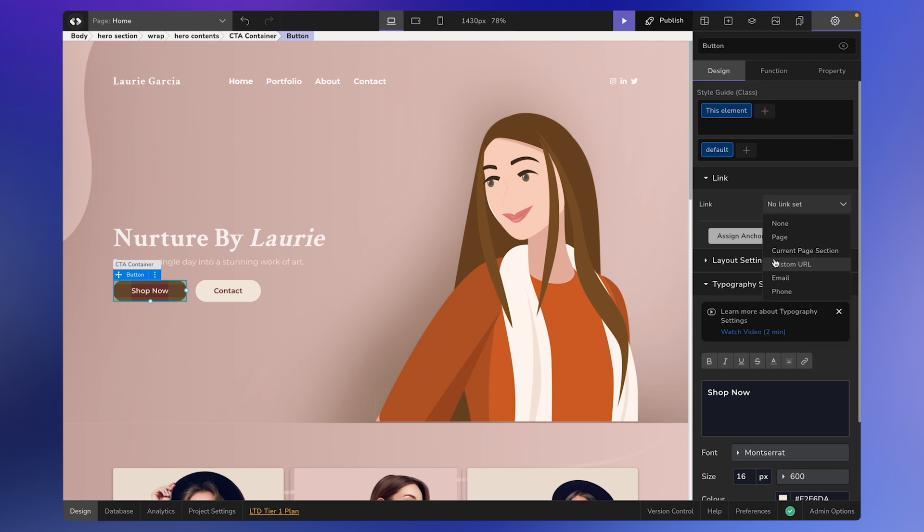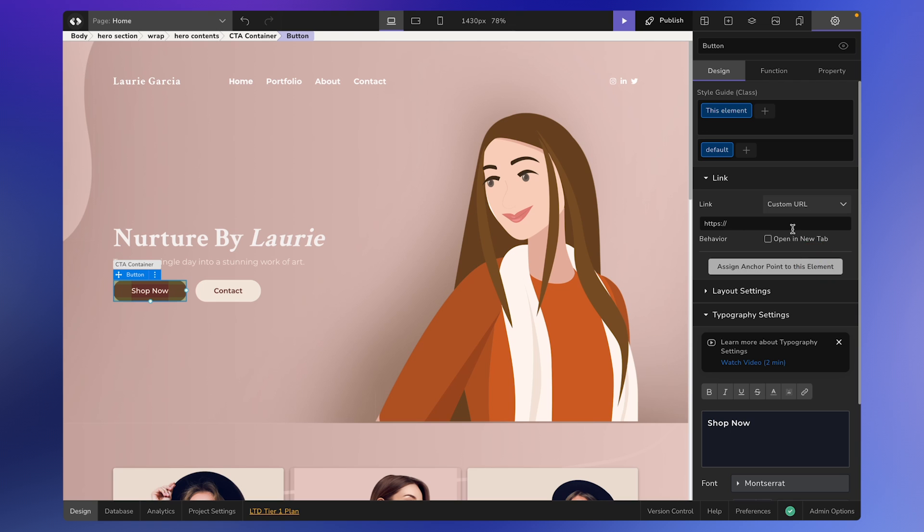Moving forward, the fourth option allows you to add a custom URL. This is useful if you want to link to a different page, such as a shop, which is external to the current project. Simply enter the URL in the designated field. If you want the link to open in a new tab, you can check the corresponding checkbox.